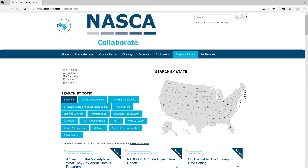This is where NASCA houses all templates, research, publications, event materials, case studies, webinars, state-submitted resources, and more. You can find it by clicking the Resource Library button on the top navigation bar in NASCA Collaborate.